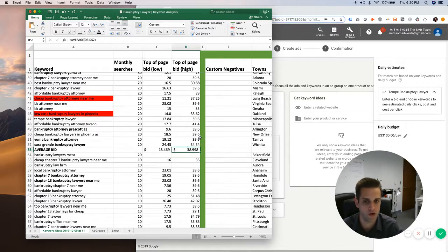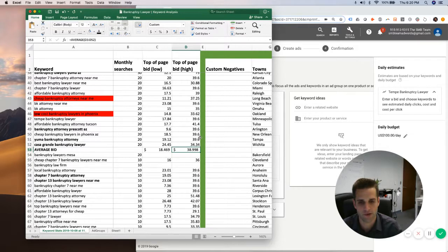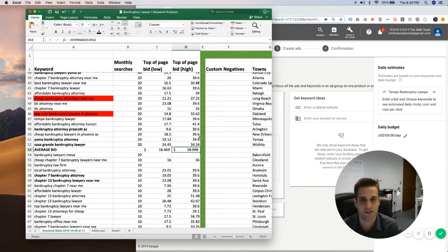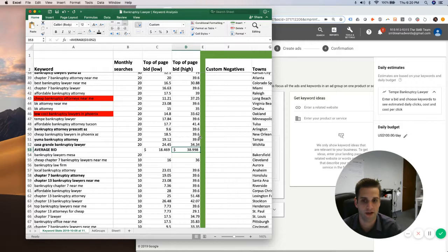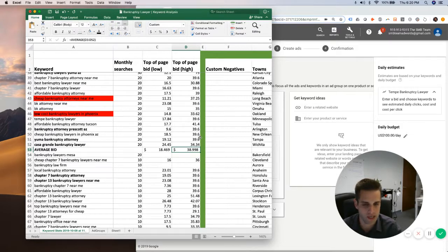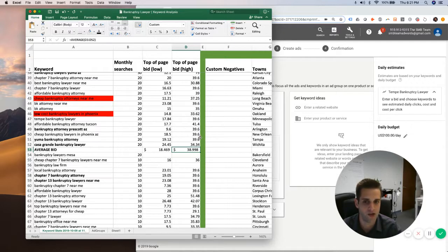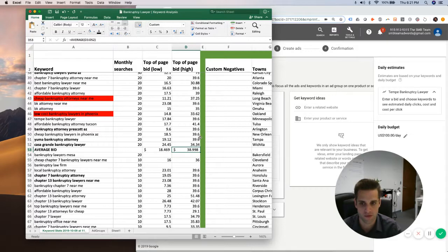But then to understand that since we're going on the high end, we're starting there, it's going to require more micromanagement and daily optimization to make sure that that bid is not causing the person or you, if you were the person, to overspend on keywords.